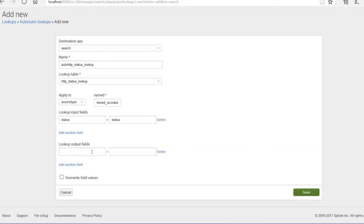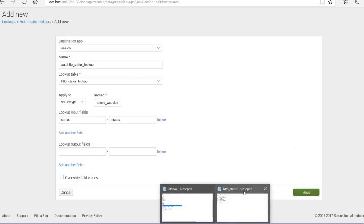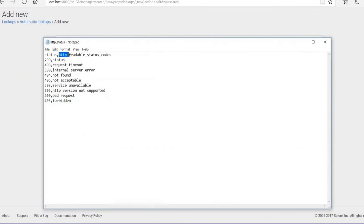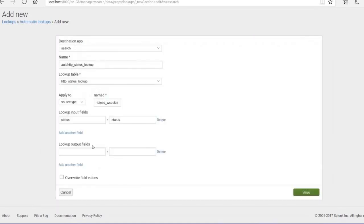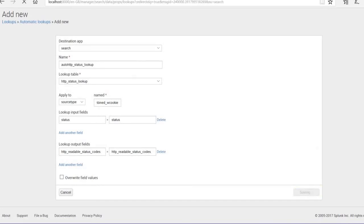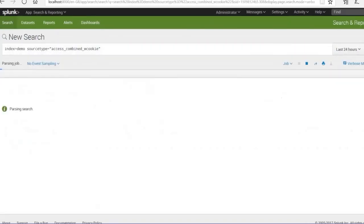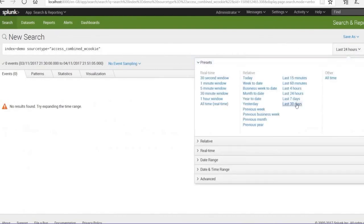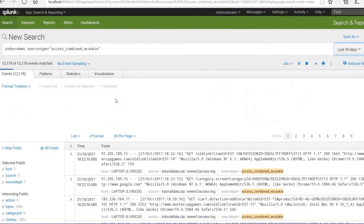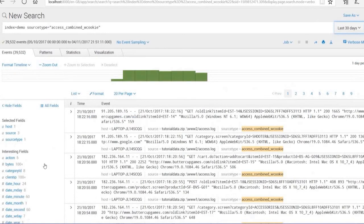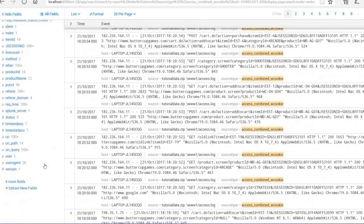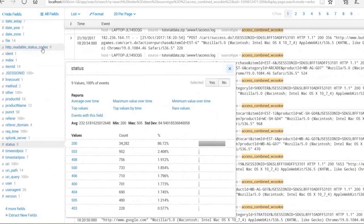Copy the field and save it. Once saved, you'll see the automatic lookup has also been created. Now let's look at all the data reflecting after doing all these activities over 30 days. There you go — you can see all the data. We've added all three lookups: lookup table files, lookup definitions, and automatic lookups. I hope this helps — thanks for watching.